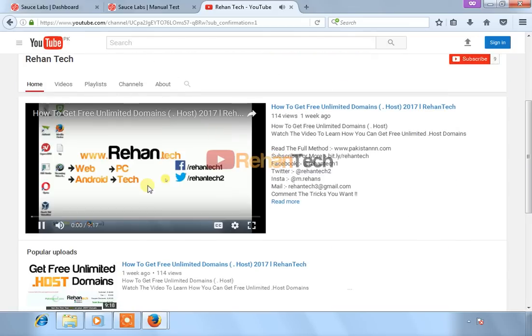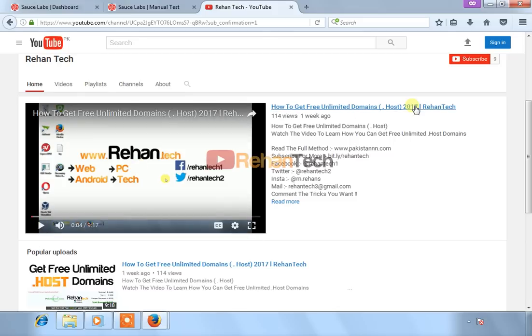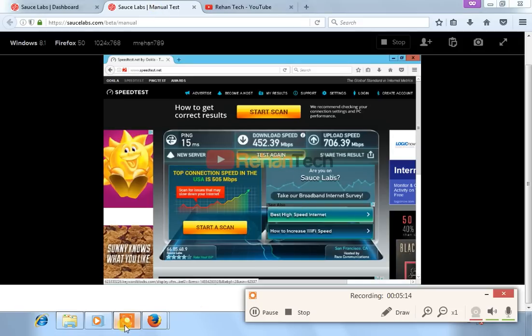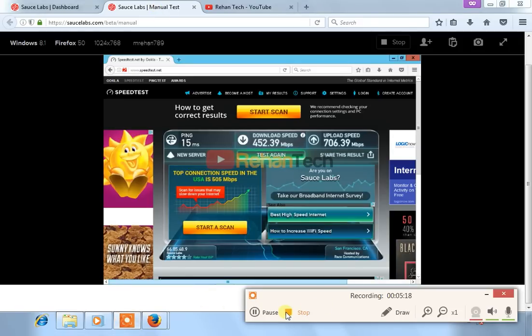Click here to watch the trick by which you can get free unlimited domains, which is a .host domain. Thanks for watching. This is all for now. Bye bye.